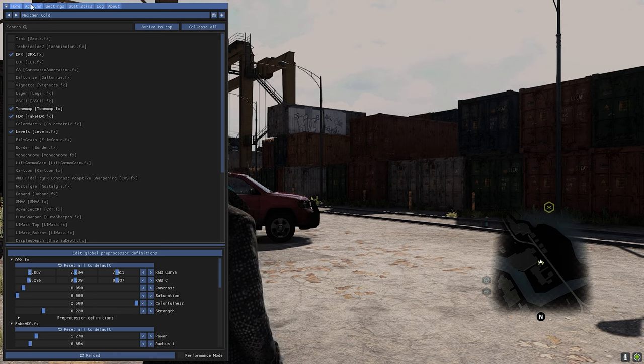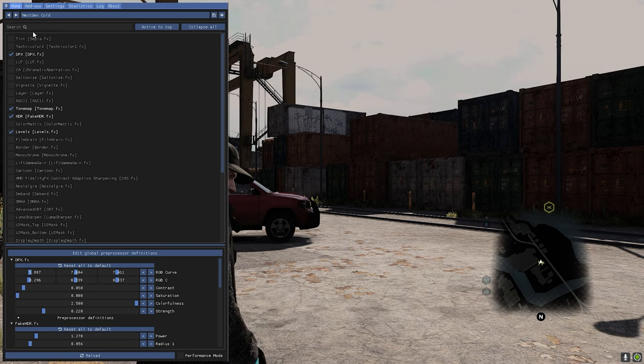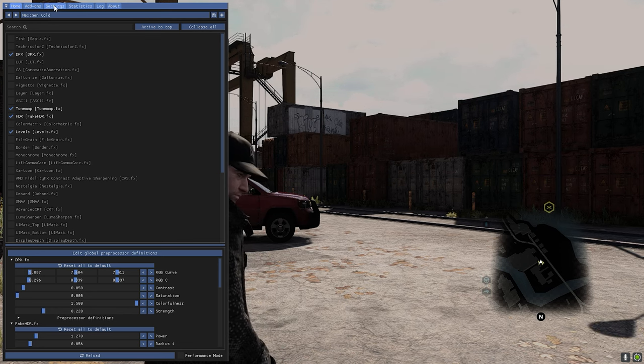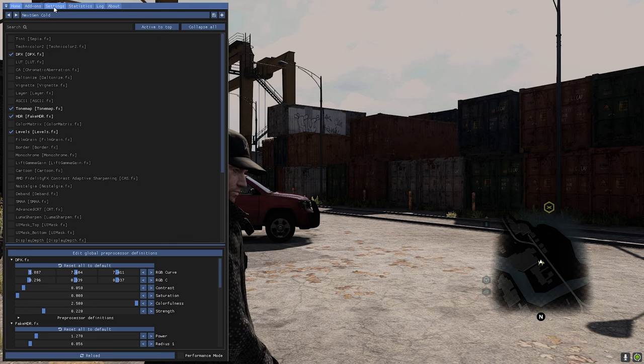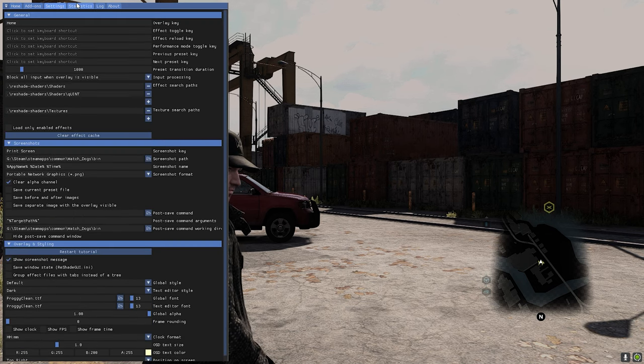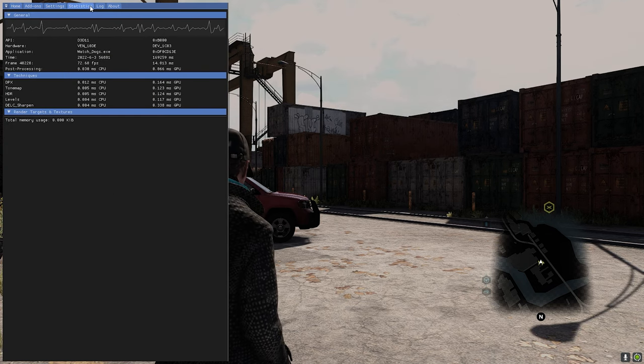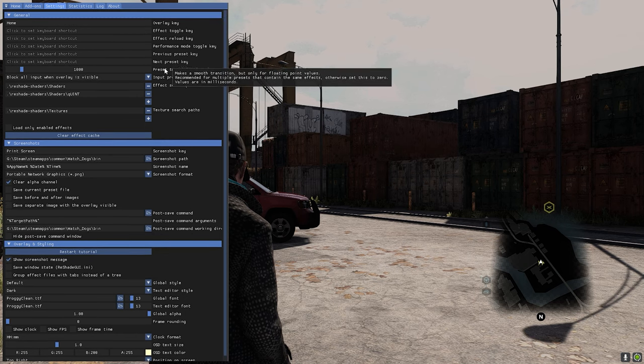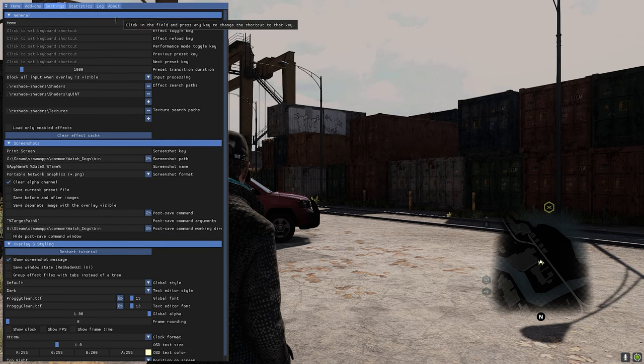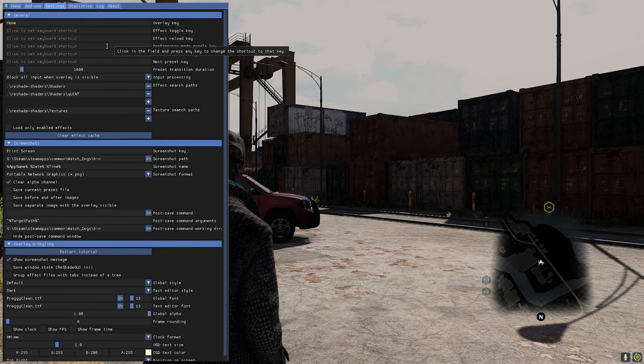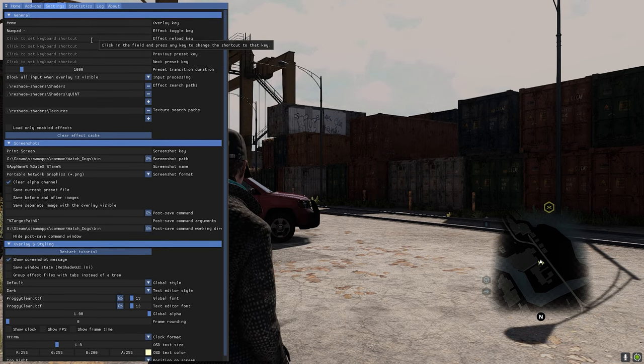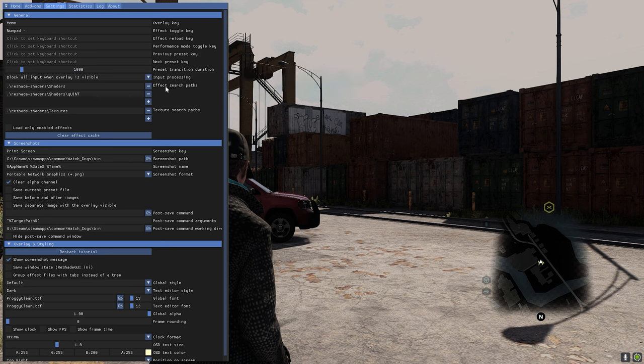There are a lot of other options in ReShade. You can manually tweak a lot of these settings if you want to. There's also some performance metrics, and if you want to set a hotkey to maybe toggle the effect, you can do that as well.